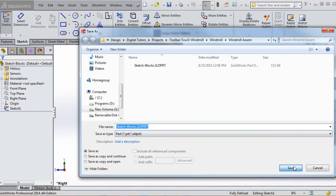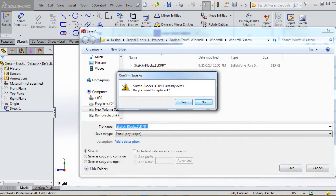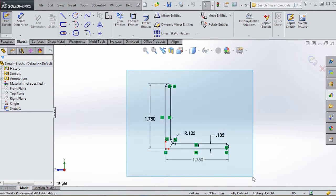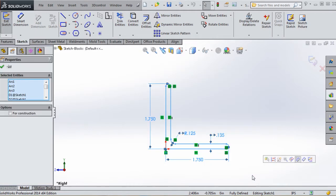Let's go ahead and save. My file already exists here but I'm going to overwrite it - it'll be brand new to you. Let's make a pick box around all of our sketch elements to identify them, and then we're going to create a block out of it.